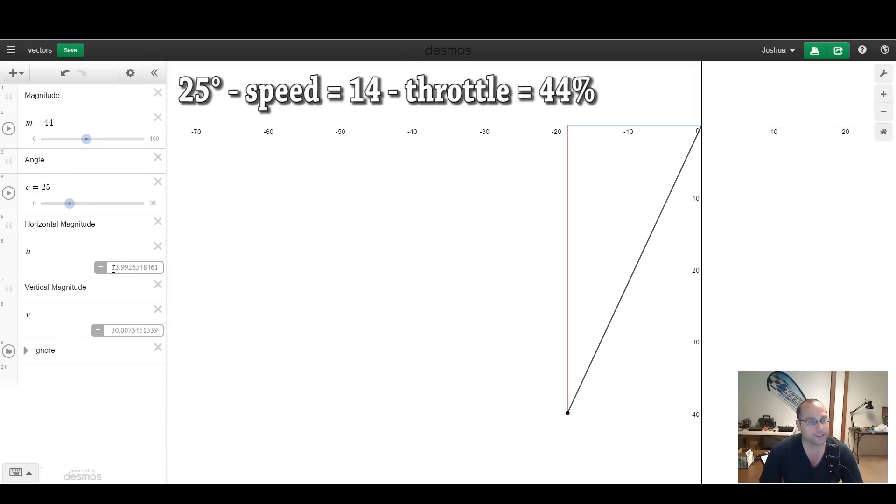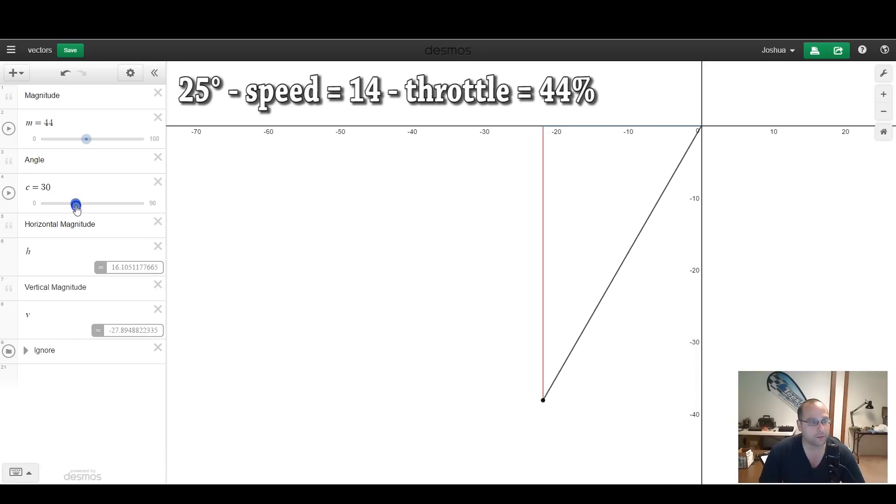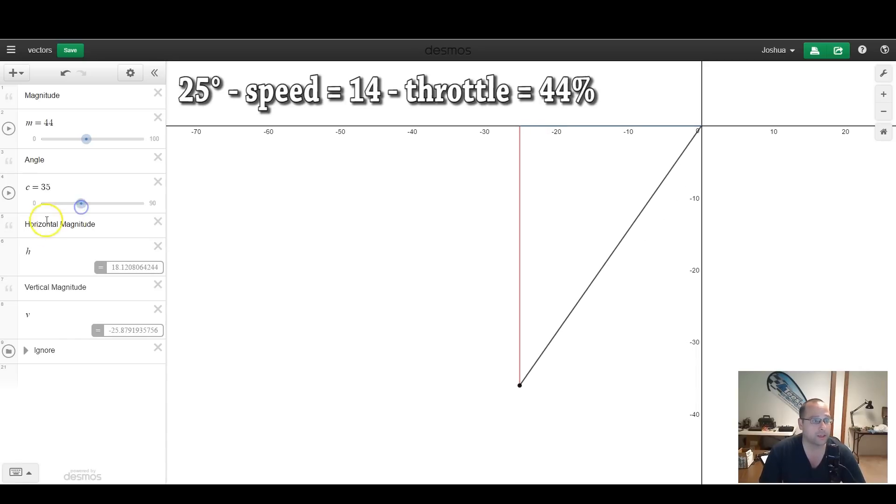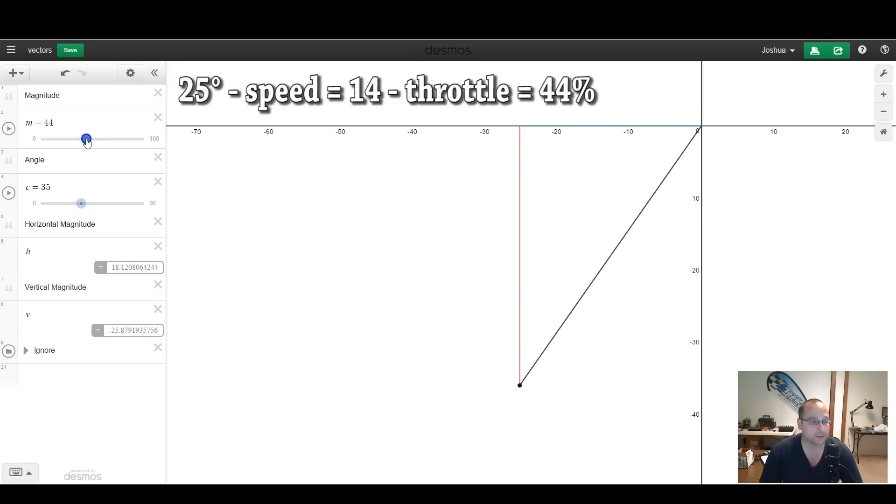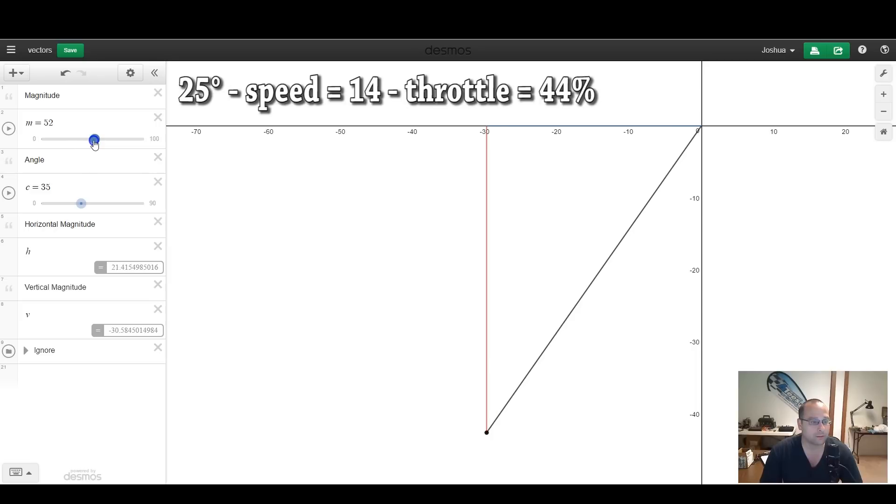What happens when we pitch forward another 10 degrees? We're going to go from 25 to 35, so let's say we want to go a little bit faster. When we do that, of course, we lose the vertical component of thrust, and we get more horizontal thrust, and in order to maintain altitude, again, we need to raise the throttle until we get back to 30 units of vertical magnitude.